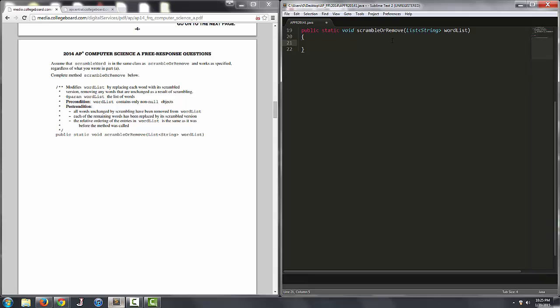This means that elements can potentially shift position in the list and we can end up skipping elements if we start iterating through forward. So I like to start by going backwards. I like to start at the last element and go through backwards. So iterate through each string in wordlist backwards.